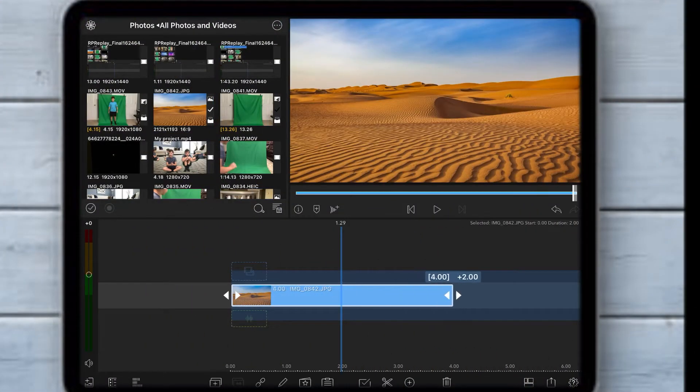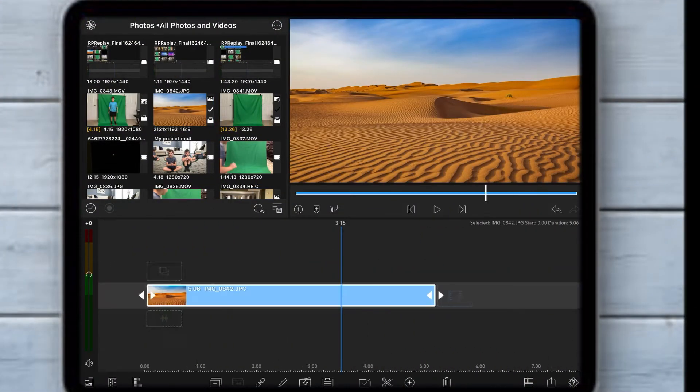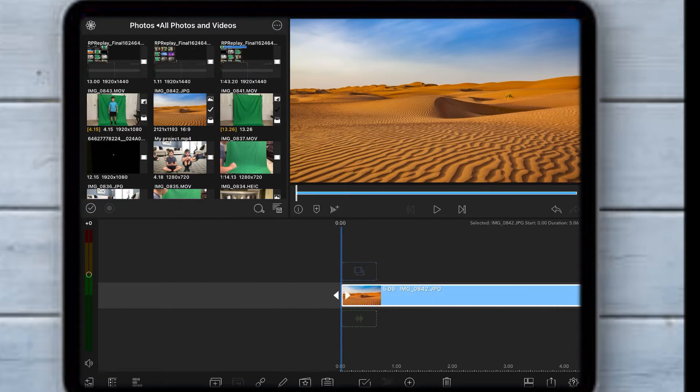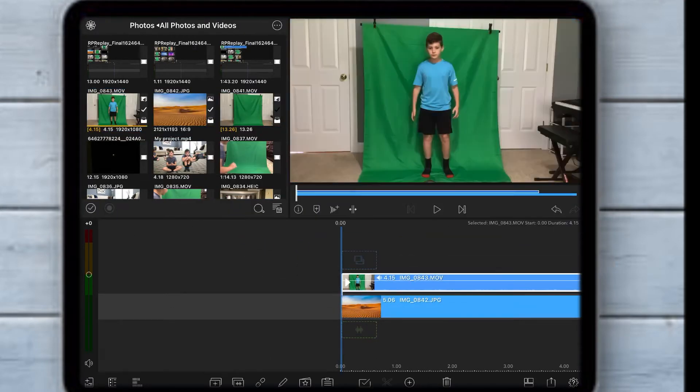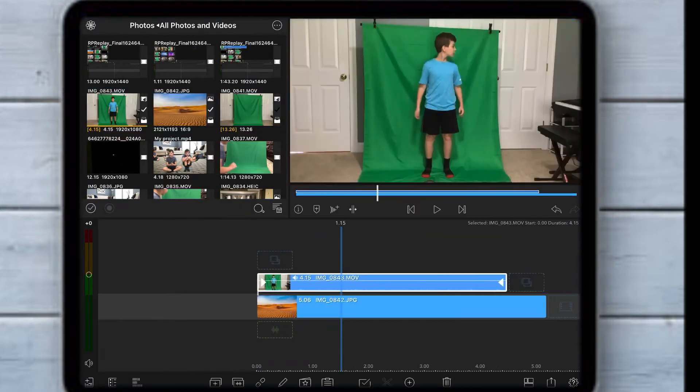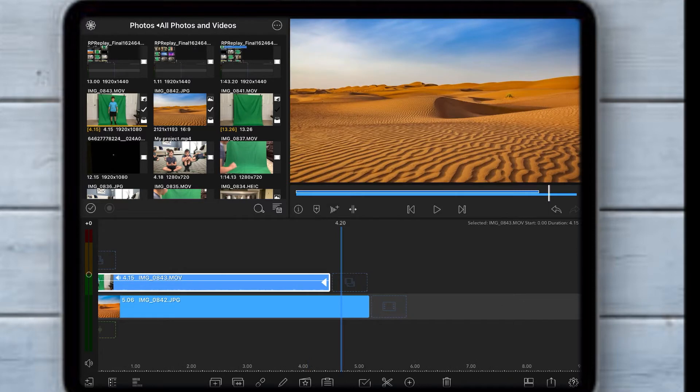Drop your background clip and then drop your green screen clip on top of the background, and then adjust them so they fit.